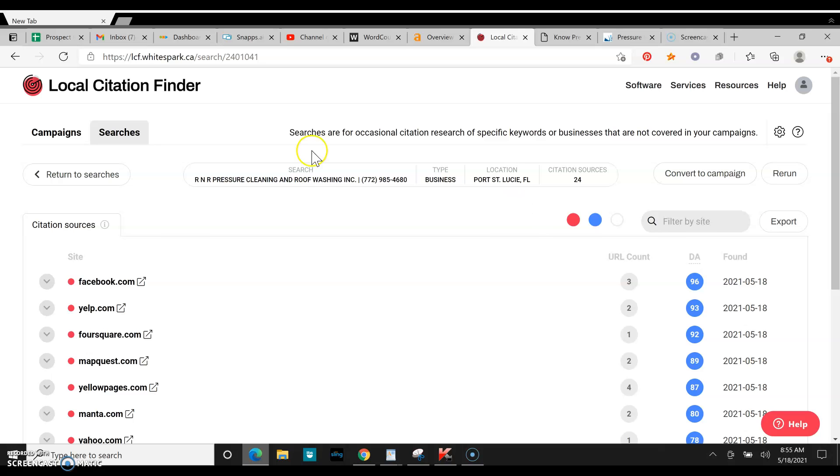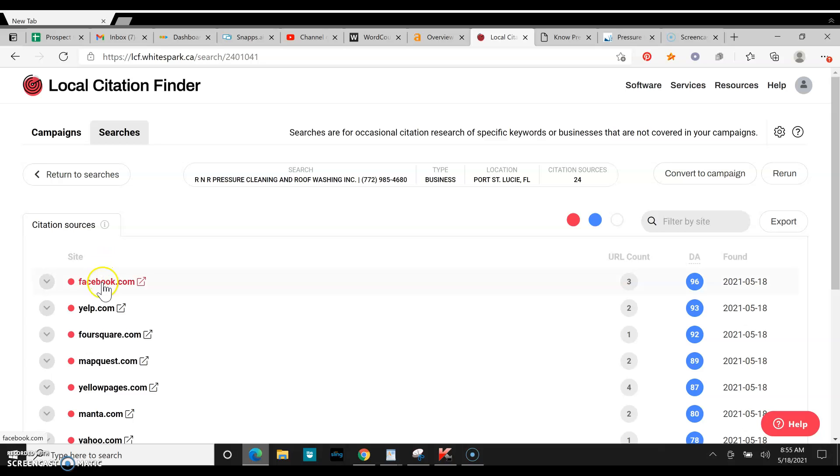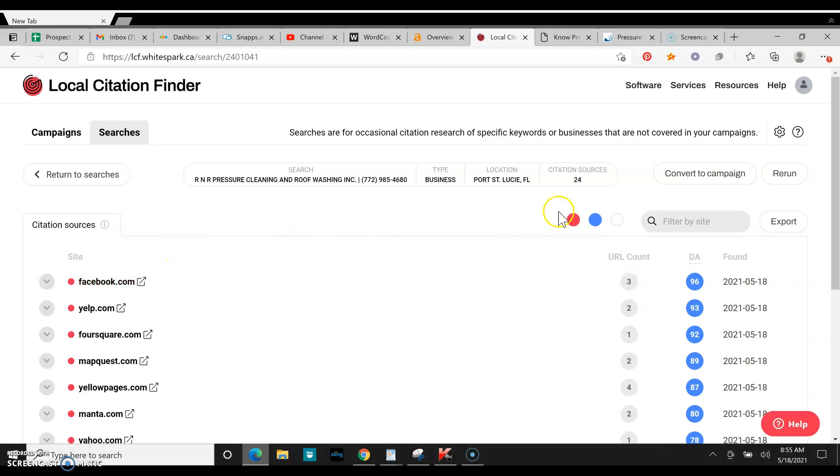As you can see, your number one competitor in the map pack has 24 citations. So 24 different websites have his business name, address, and phone number. Here's the list right here. You can go through and click on these, put your information in, and you'll get about 24.